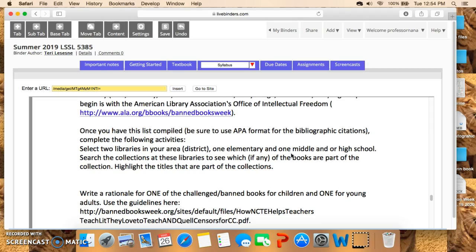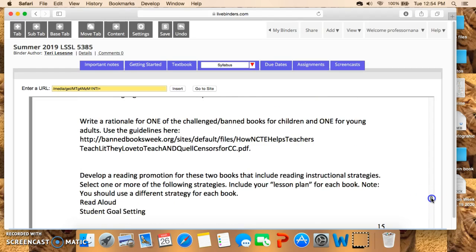Highlight the titles that are part of that collection. After you do that, write a rationale for one of the challenged books for children and one of the challenged books for young adult, using the guidelines shown here for how to write a rationale.